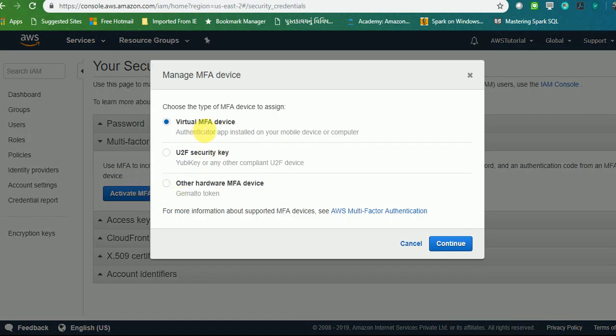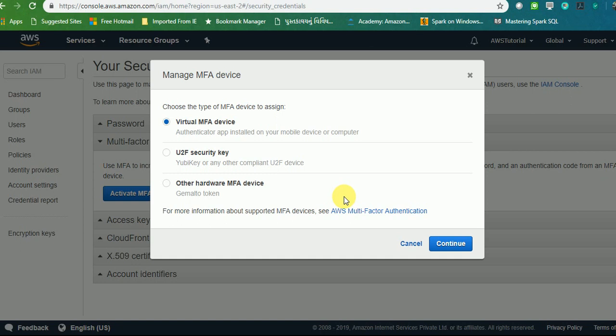For that you will have a set of options by which you can create MFA. One is using your app in your mobile device—you simply need to add an MFA supported application in your mobile. Whenever you login you will get a unique identification number over there and you need to provide that number while logging into this application. The other option is a USB Security Key and other Hardware MFA Devices—that is a hardware device which you need to plug into your machine which will generate a six-digit authorization code which you need to provide.